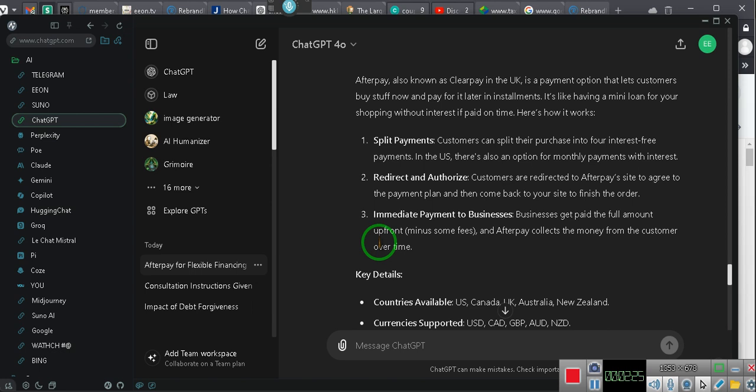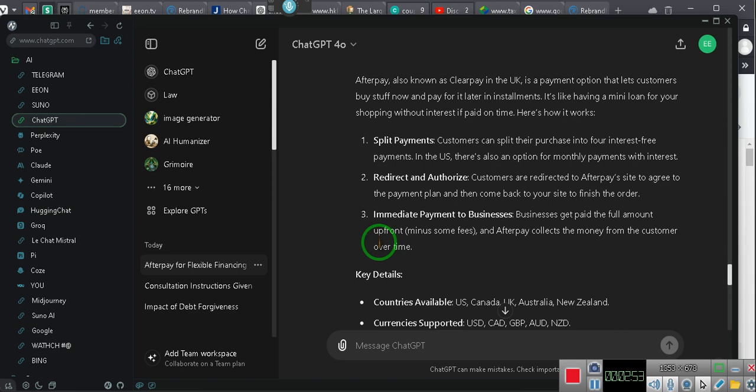Here's how it works. One, split payments. Customers can split their purchase into four interest-free payments. In the U.S., there's also an option for monthly payments with interest. Two, redirect and authorize. Customers are redirected to Afterpay's site to agree to the payment plan and then come back to your site to finish the order. Three, immediate payment to businesses. Businesses get paid the full amount up front minus some fees and Afterpay collects the money from the customer over time.